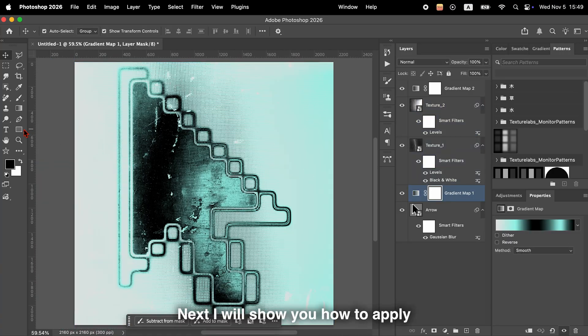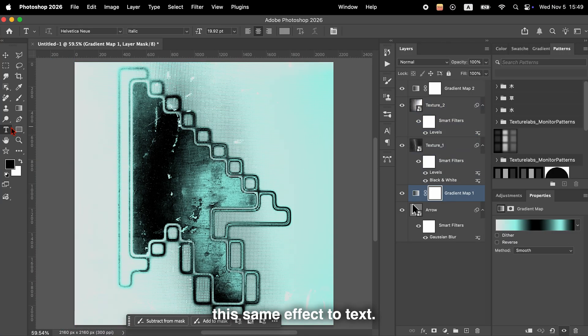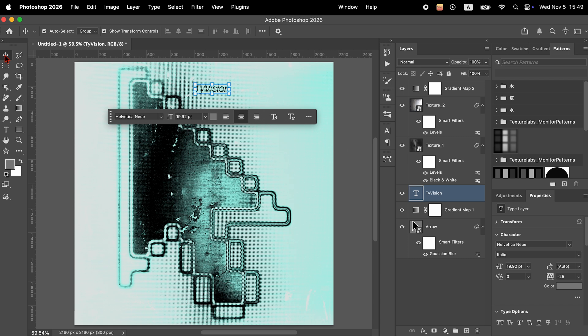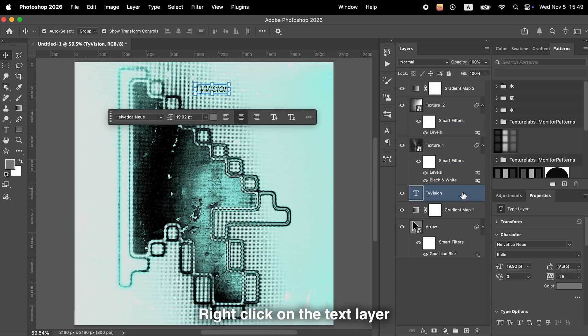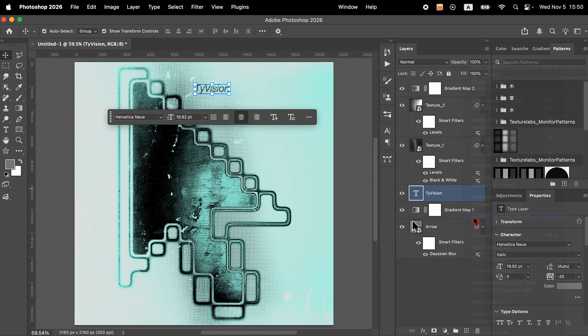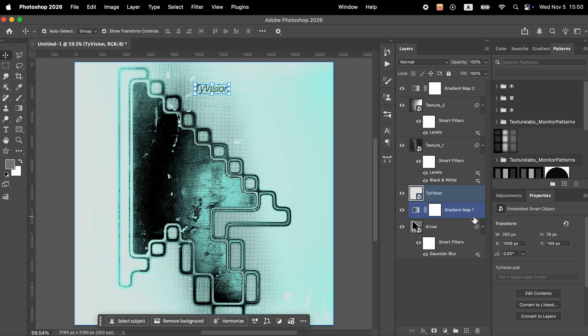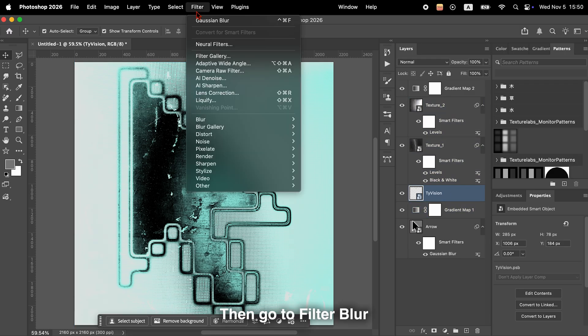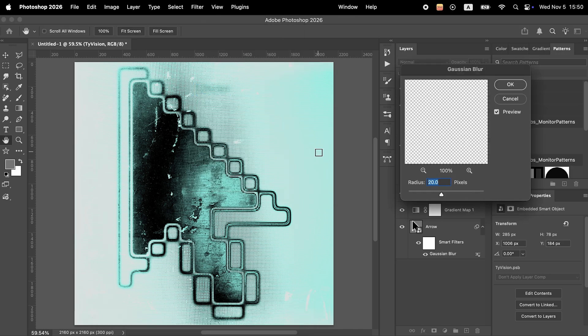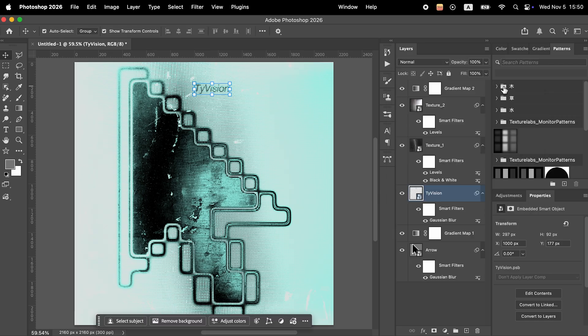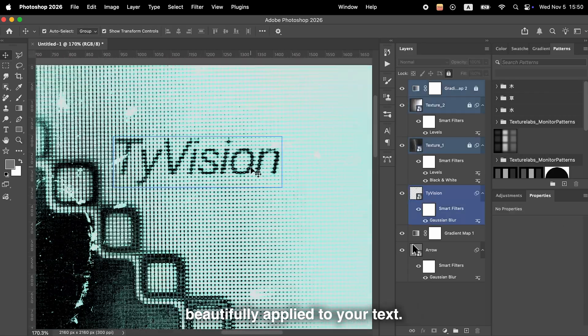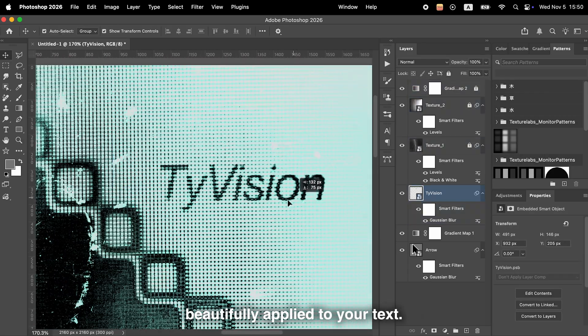Next, I'll show you how to apply this same effect to text. Add your text below all of the texture layers. Right-click on the text layer and convert it to a smart object. Then go to Filter, Blur, and Gaussian Blur again, and apply a slight blur. Now you can see the texture effect beautifully applied to your text.